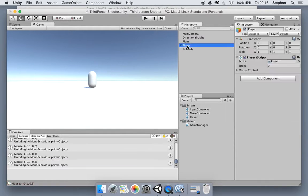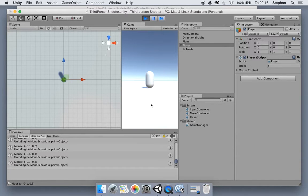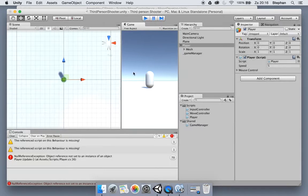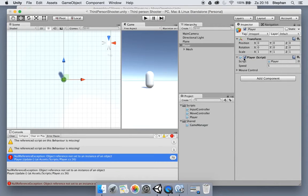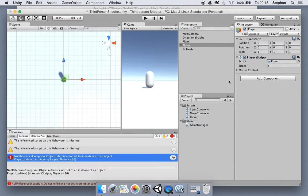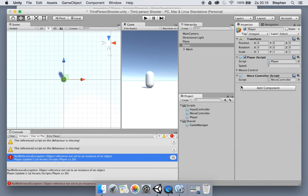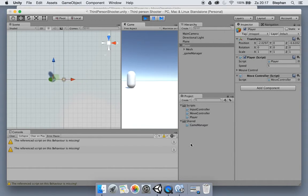We have to assign a speed value to the player otherwise it won't do much. I'm also going to split the screen. The MoveController stays empty because even though we used RequireComponent, if you already added the player script it won't automatically add the MoveController — you have to add it yourself. Now you can see what happens when we move around: it works.